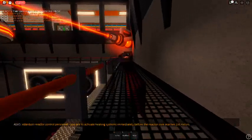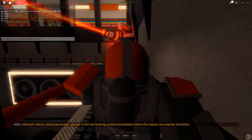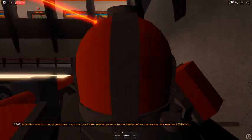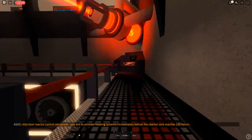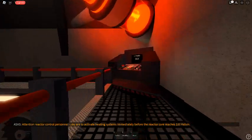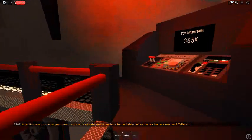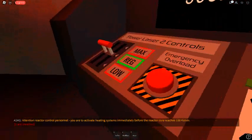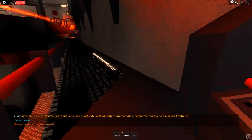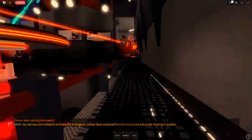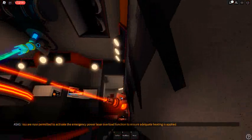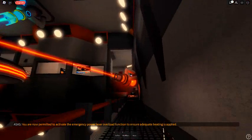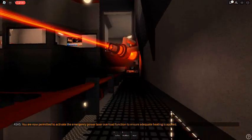Attention reactor control personnel, you are to activate heating systems immediately before the reactor core reaches 100 Kelvin. You are now permitted to activate the emergency power laser overload function to ensure adequate heating is applied.